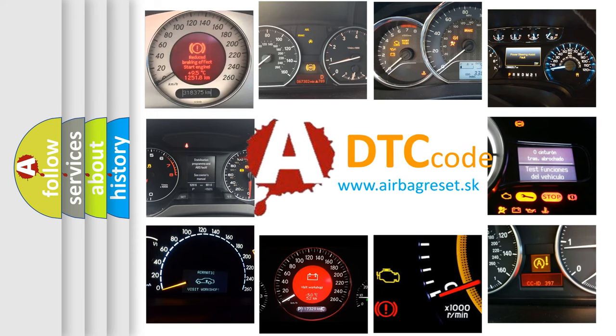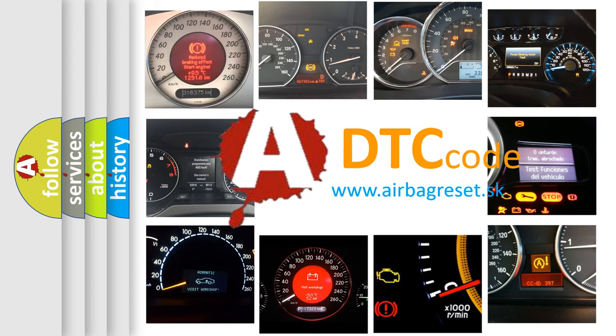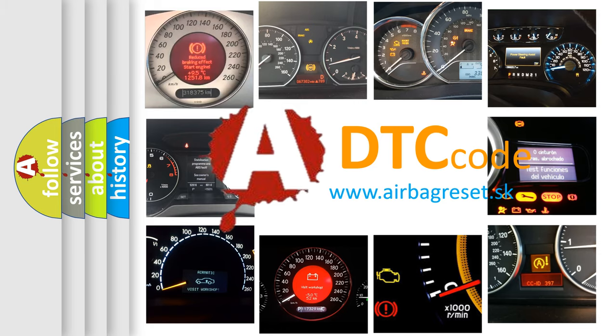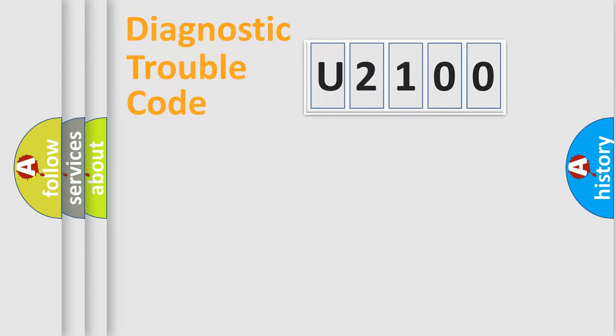What does U2100 mean? Or how to correct this fault? Today we will find answers to these questions together. Let's do this.